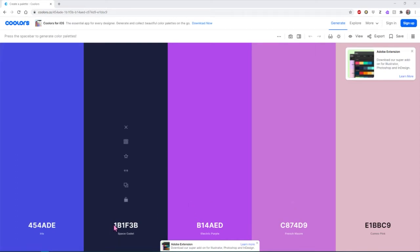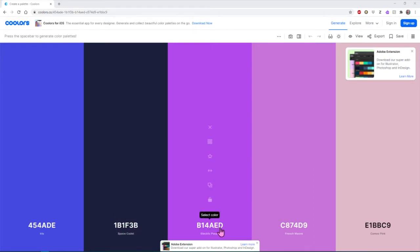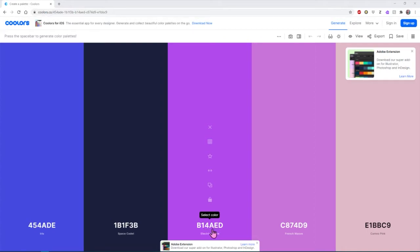And we're also going to use this to talk about hexadecimal codes. These codes that it gives you are the standard codes that computers use to render colors, essentially. So if you put this in one computer, it's always going to be that color in another computer.